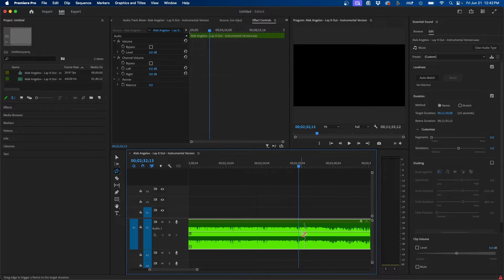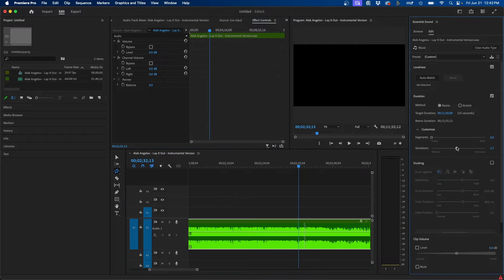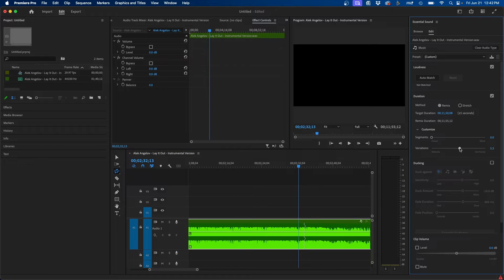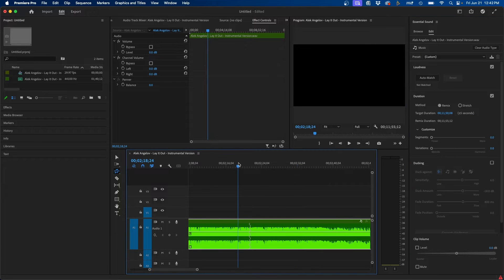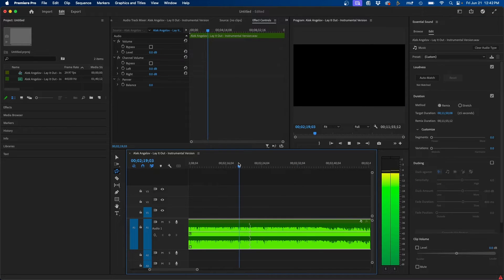If you want to change the way it sounds, you have this variation slider. You can make it more melodic or harmonic. It really depends on your own music track. Let's say if you go melodic, this is how this sounds. So if we go over the squiggly and click play.